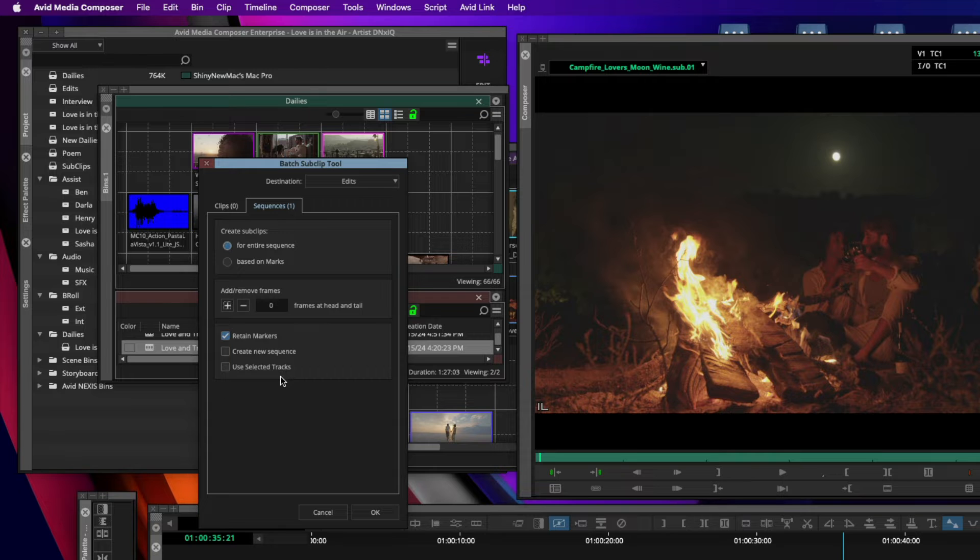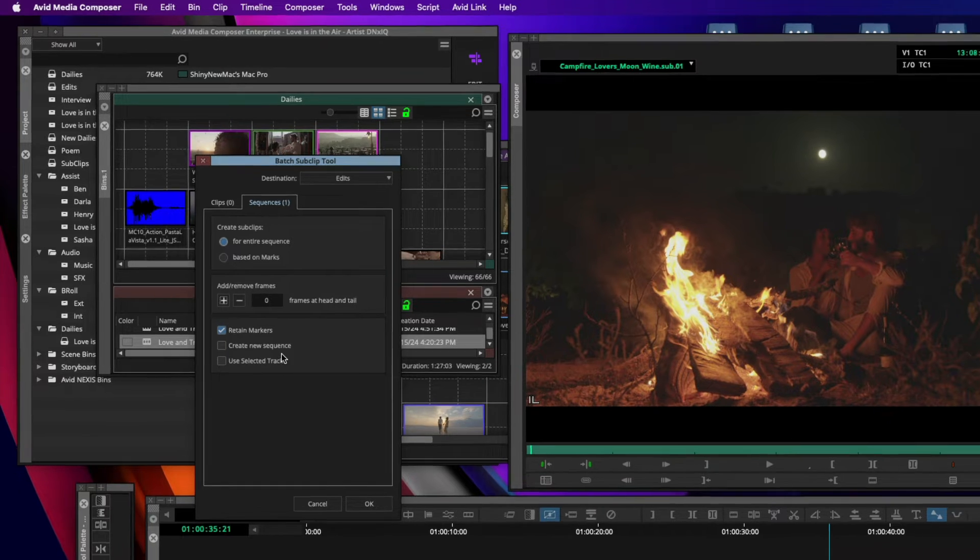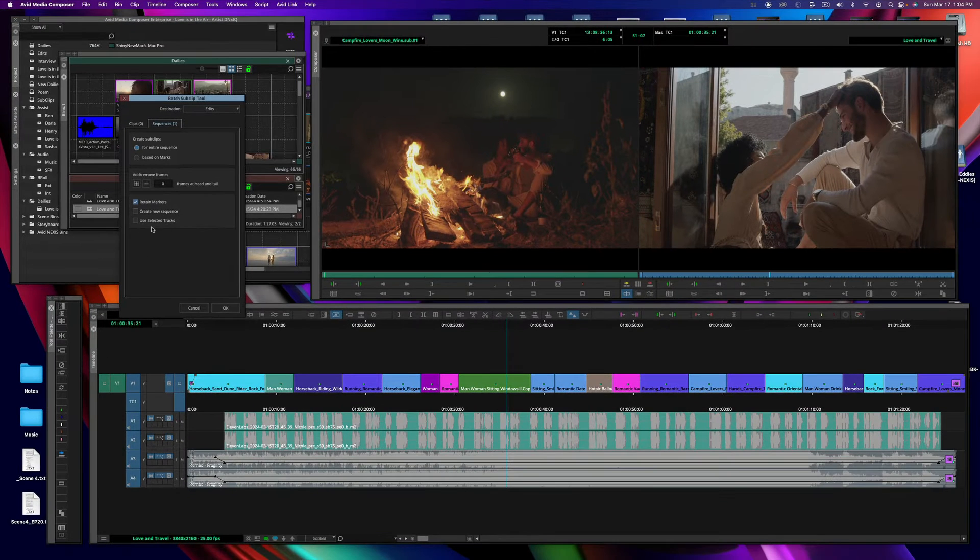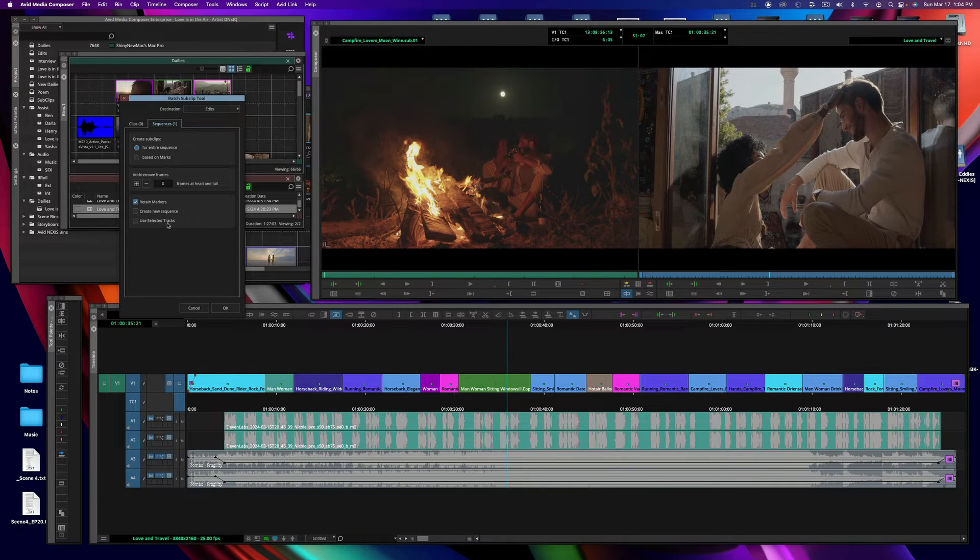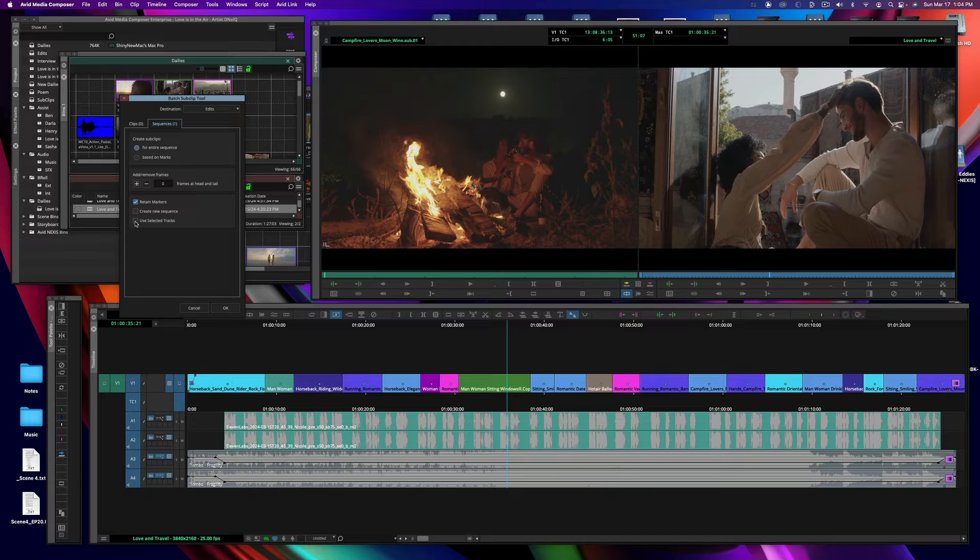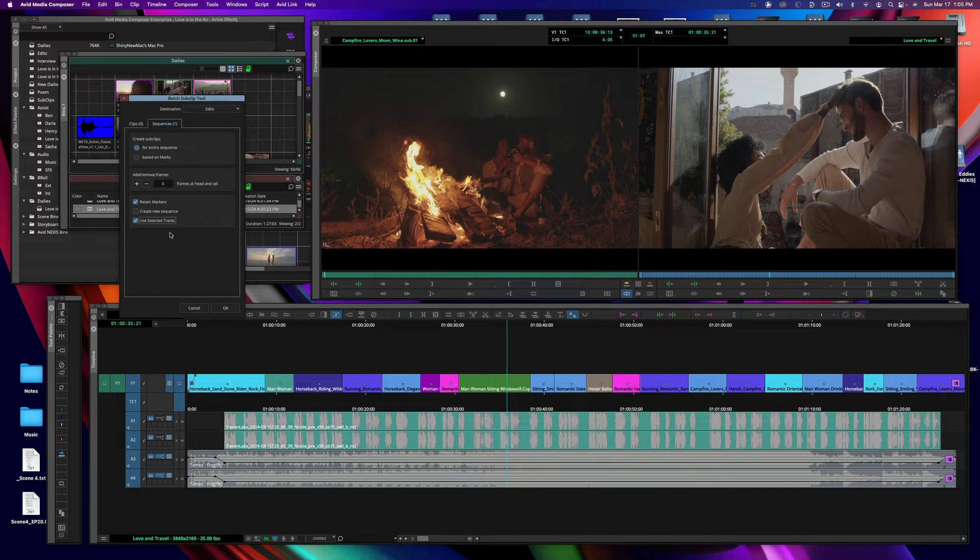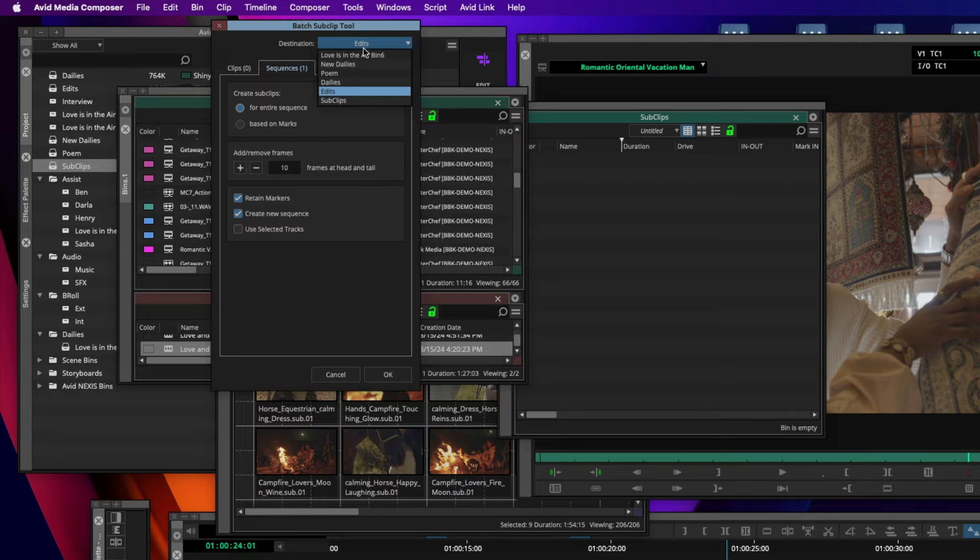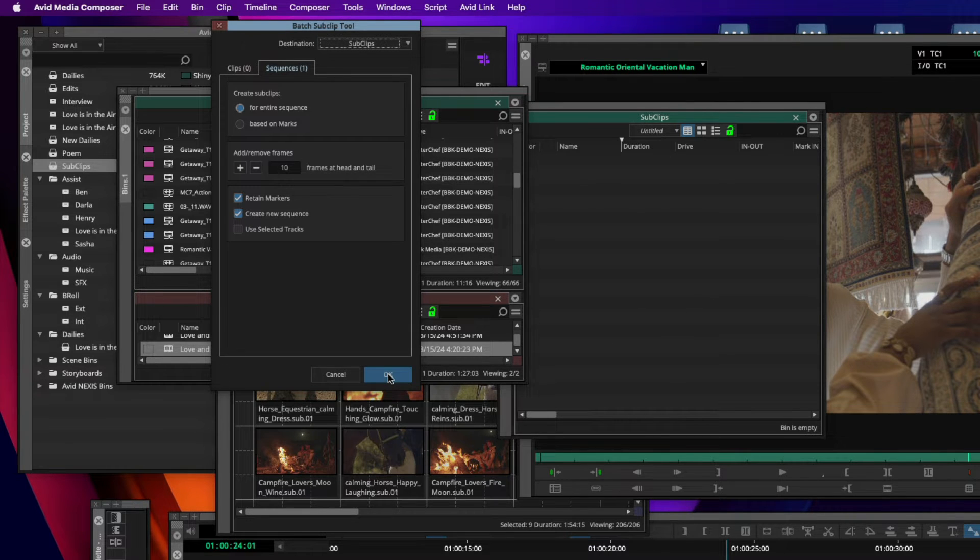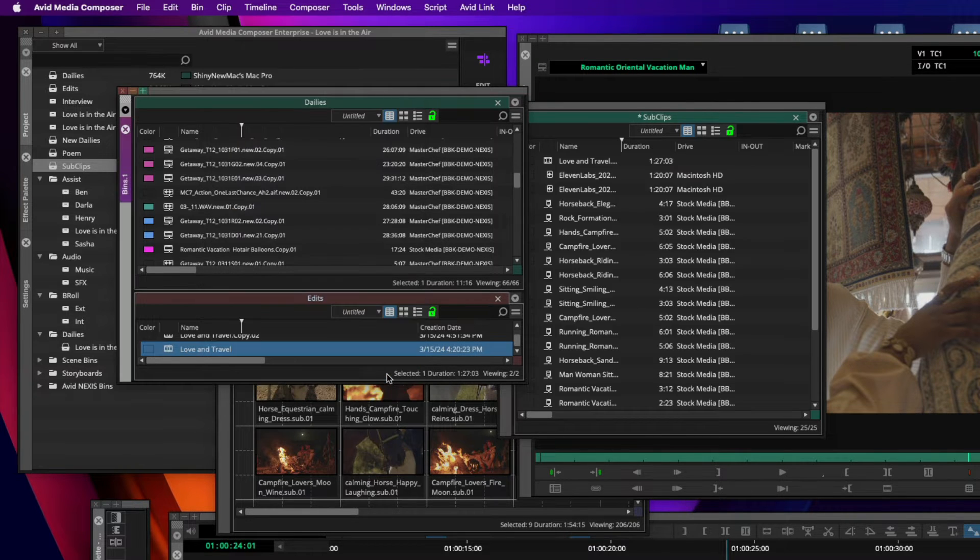You could also choose to retain any markers you may have in the timeline, create a new sequence, and use the selected tracks. So if you do have tracks selected in your timeline, you could choose to only create subclips from the tracks you have selected. This is a great way to quickly break up a sequence to use parts of it if required.